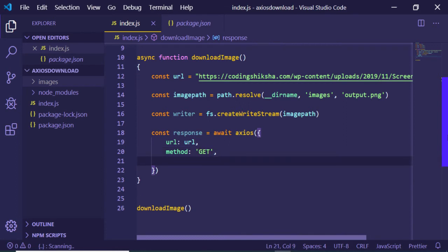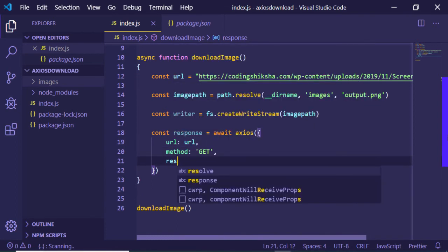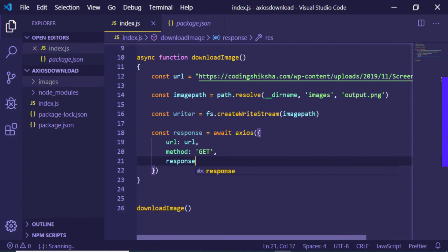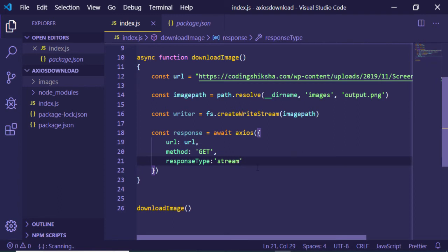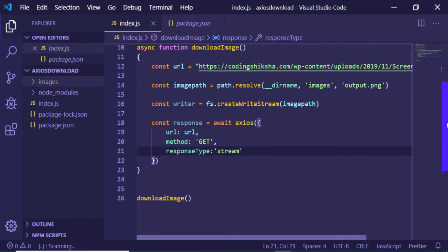The third option is the response type. Response type will be equal to stream because this is a stream of data that we are downloading.